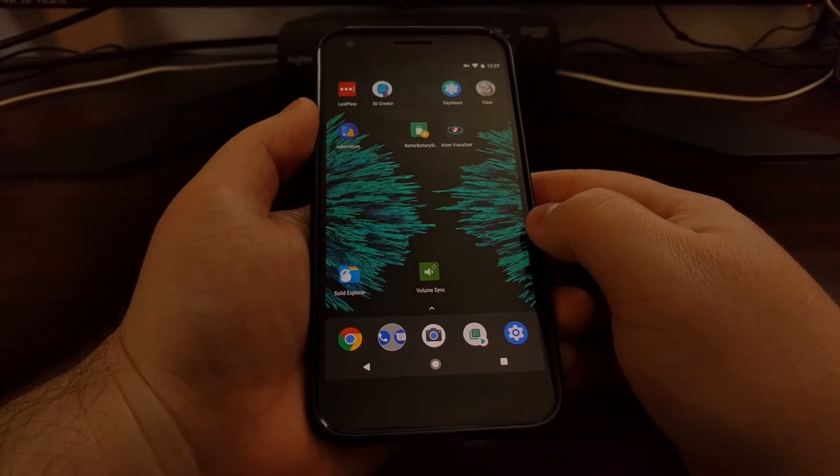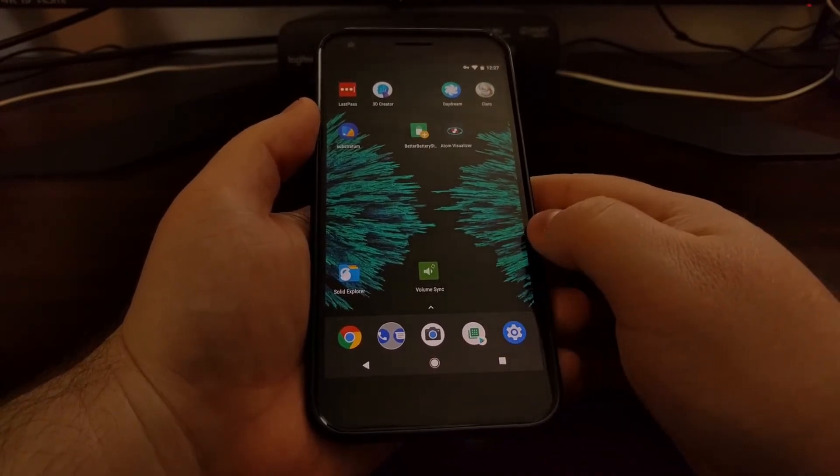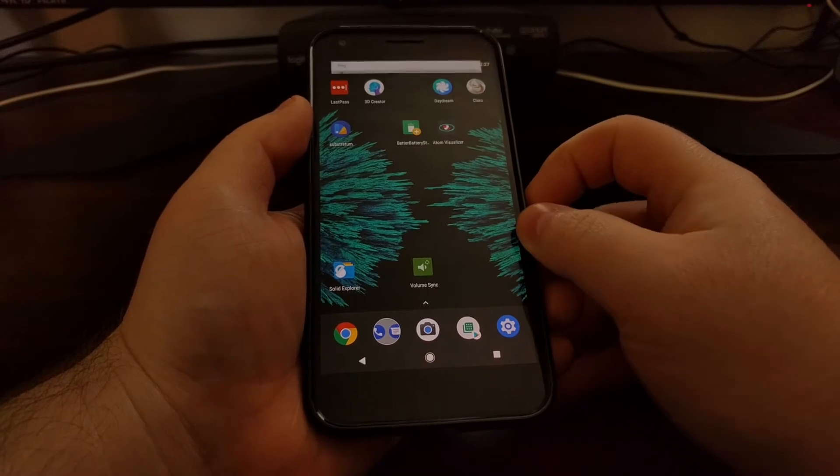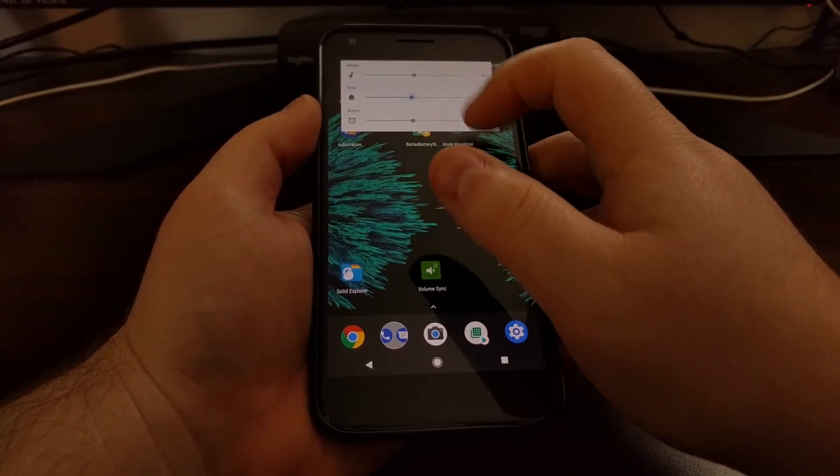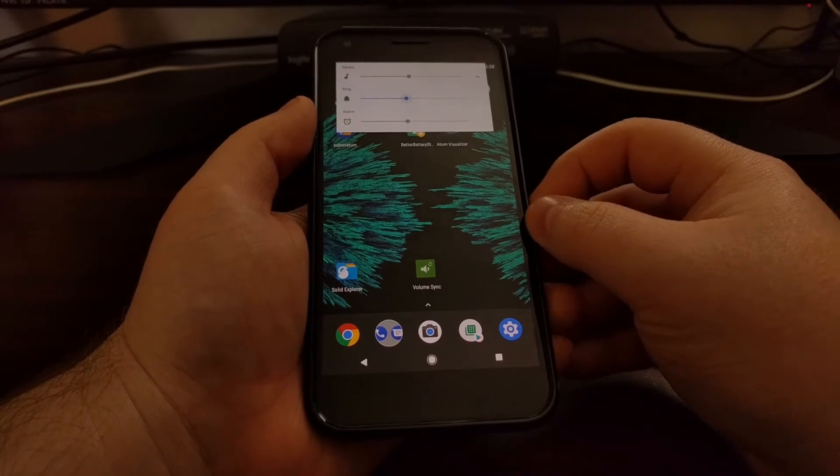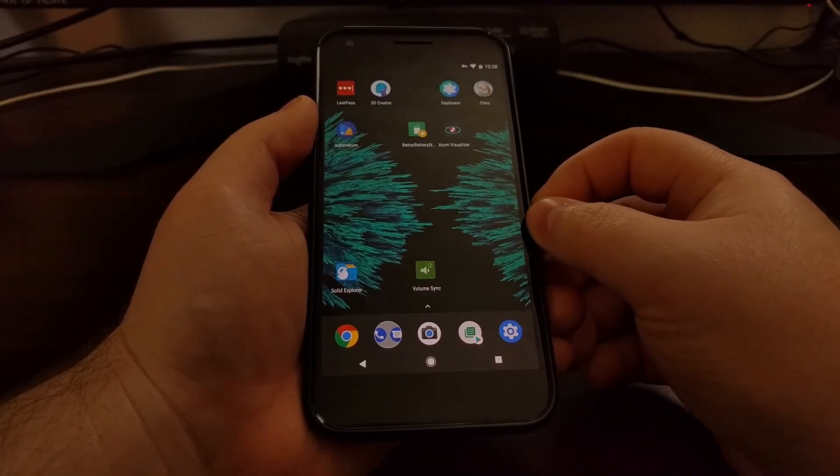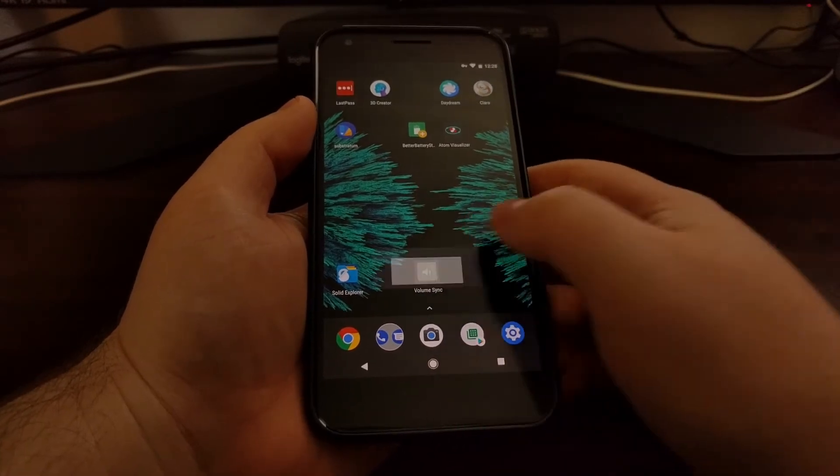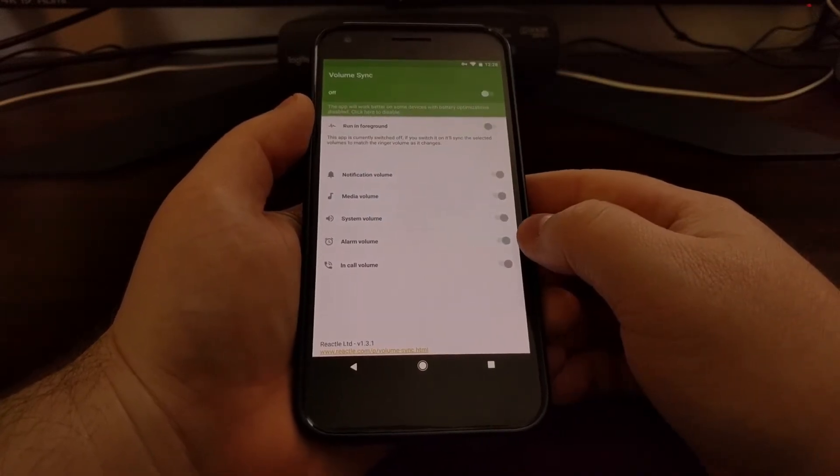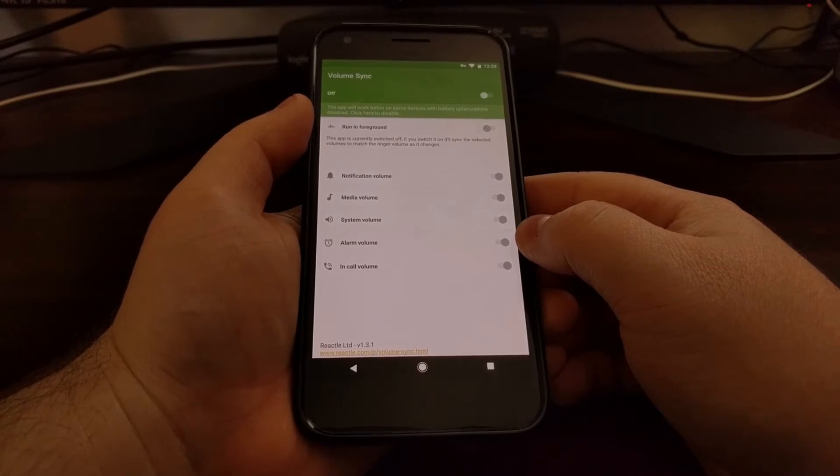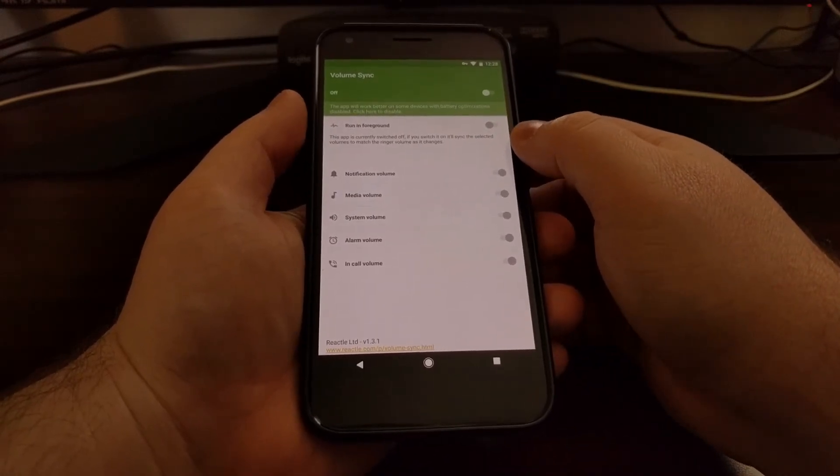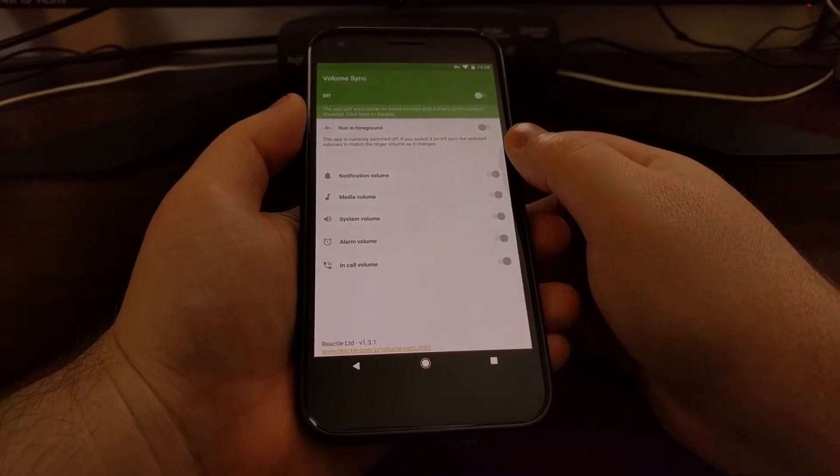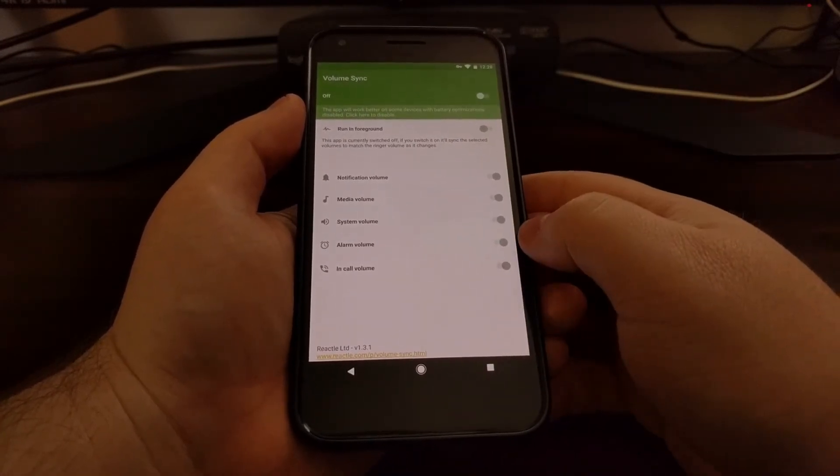Hopefully, there's an application out there called Volume Sync that will synchronize all of your volume levels or synchronize specific volume levels that you specify. This is a free third-party application from the Play Store, and I'll have a link to that in the full tutorial which will be shown underneath the video in the description. Once you download this...